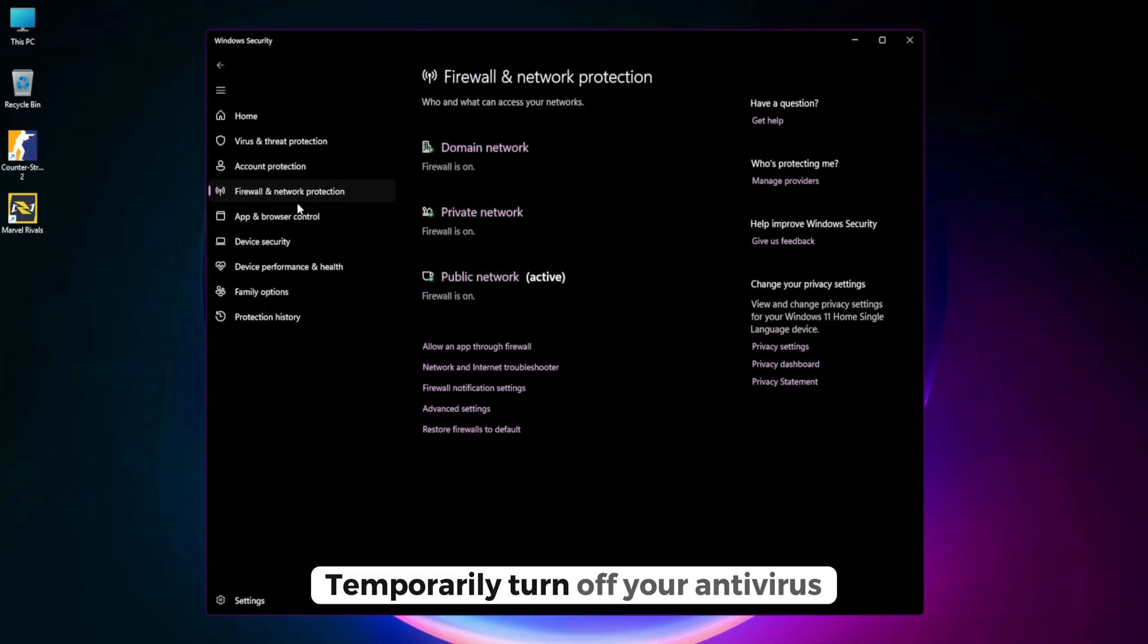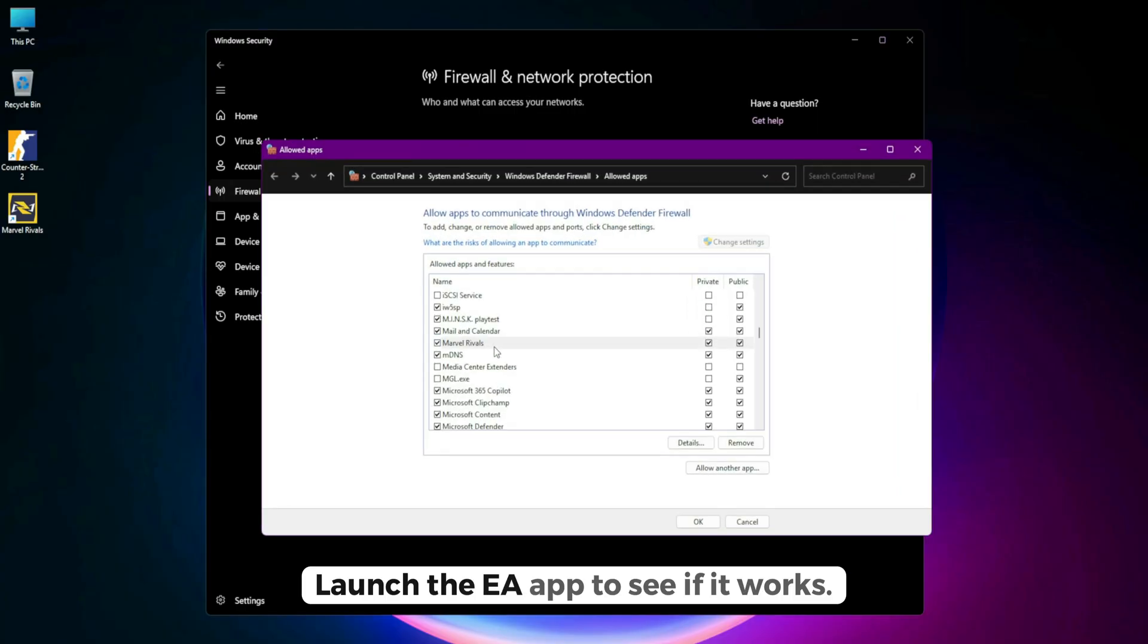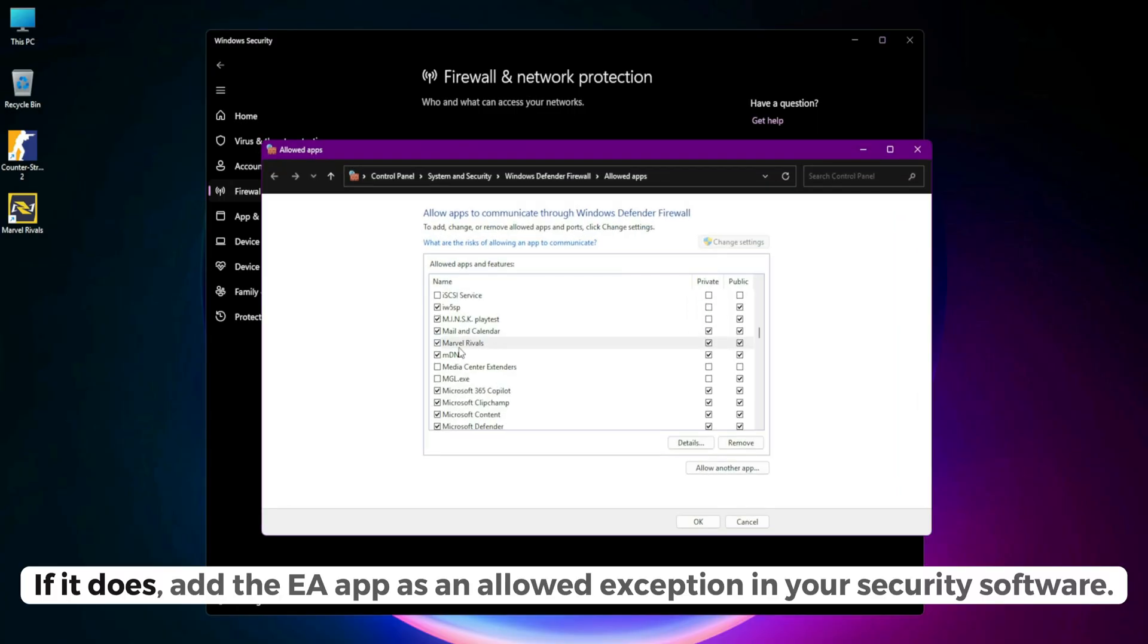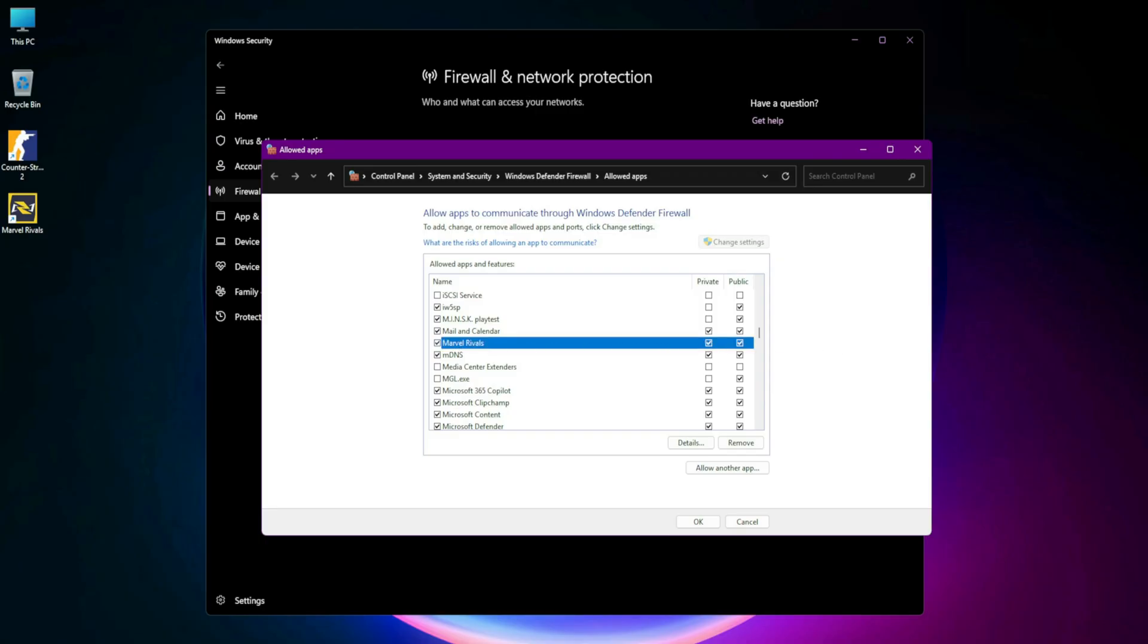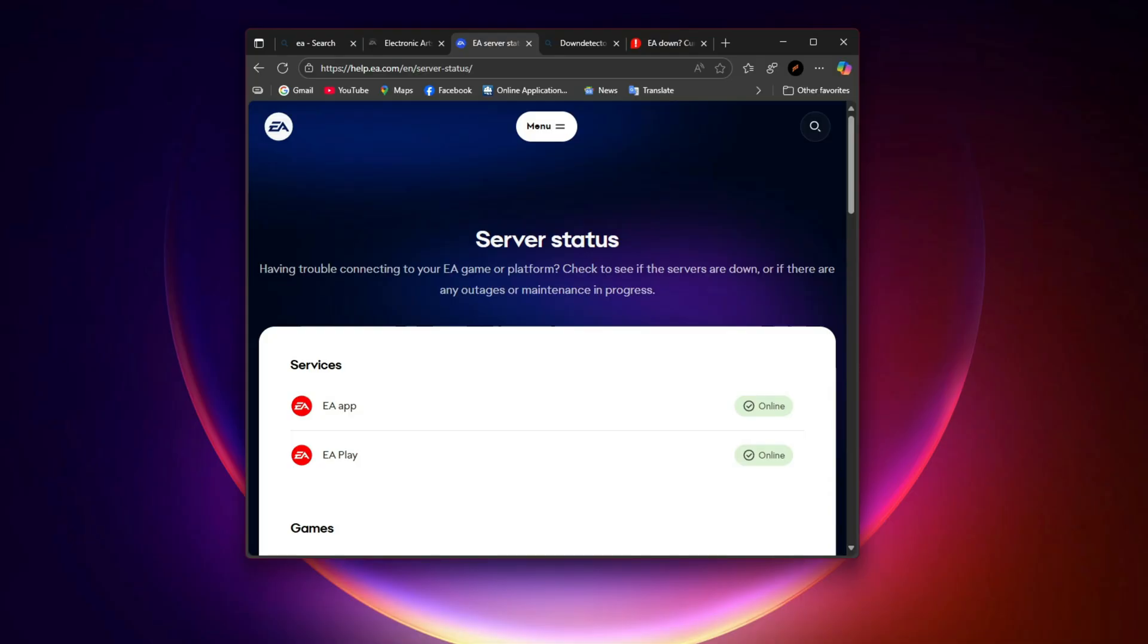Temporarily disable antivirus or firewall. Your firewall might be blocking the EA app's outbound connection. Temporarily turn off your antivirus or firewall. Launch the EA app to see if it works. If it does, add the EA app as an allowed exception in your security software. Be sure to re-enable protection afterward.